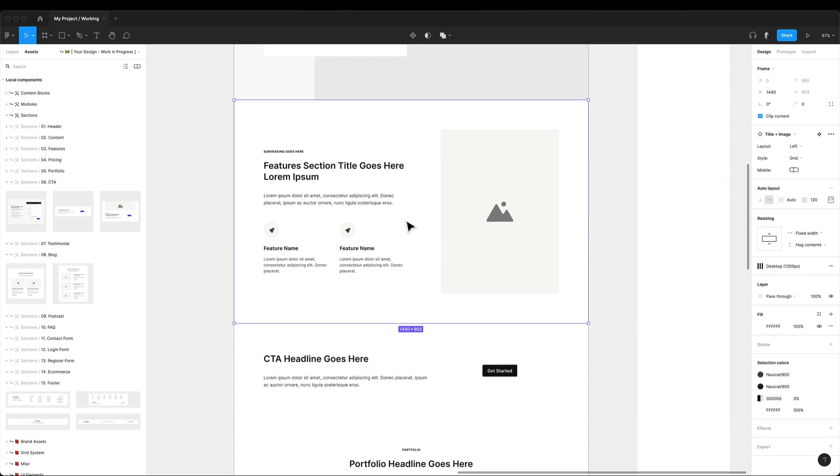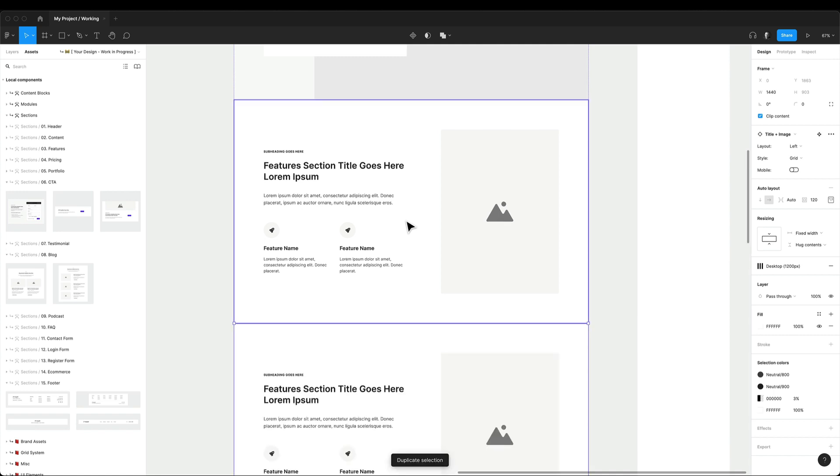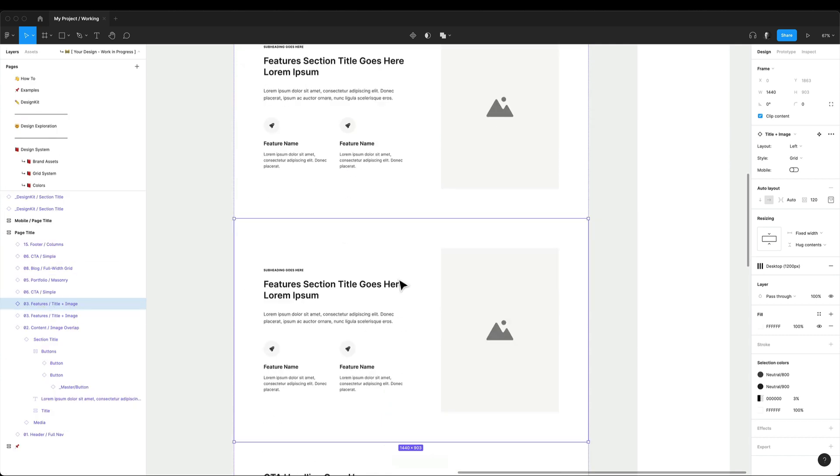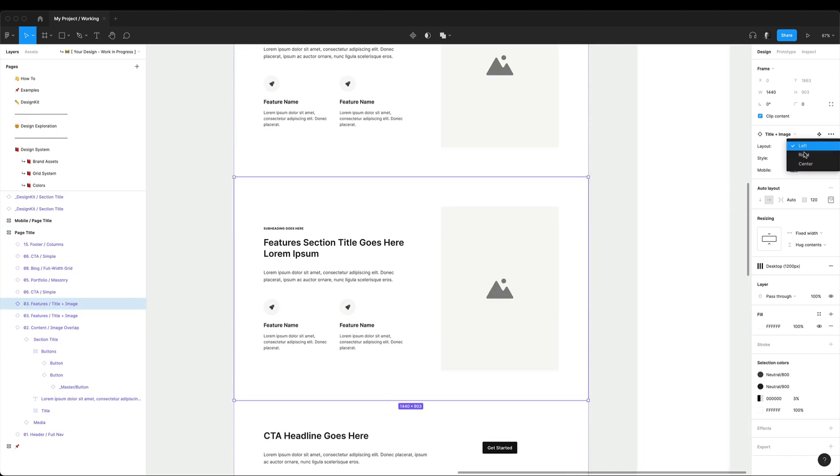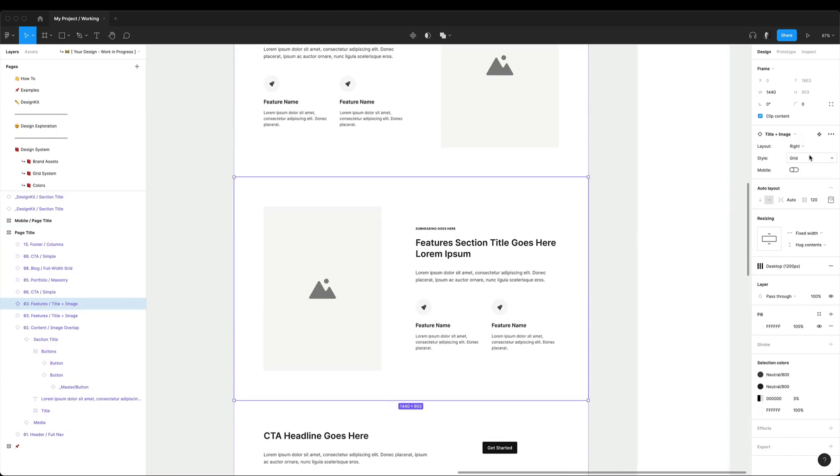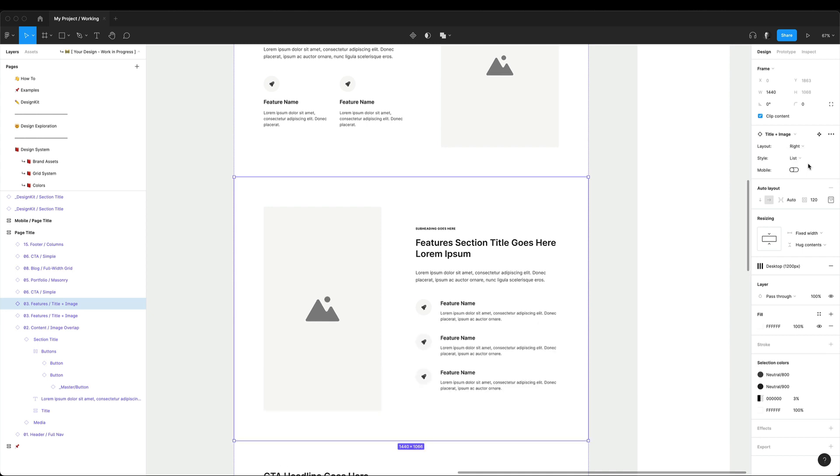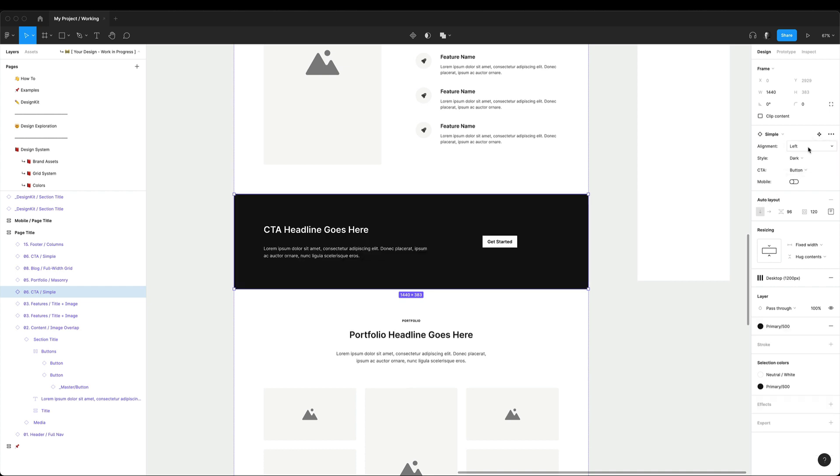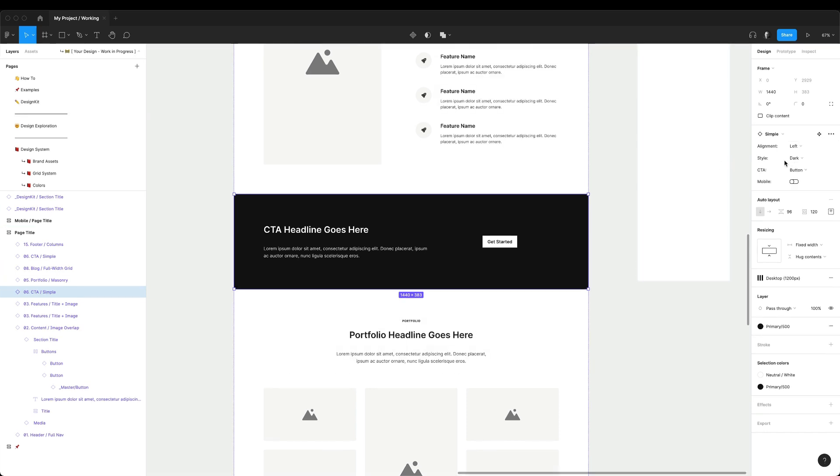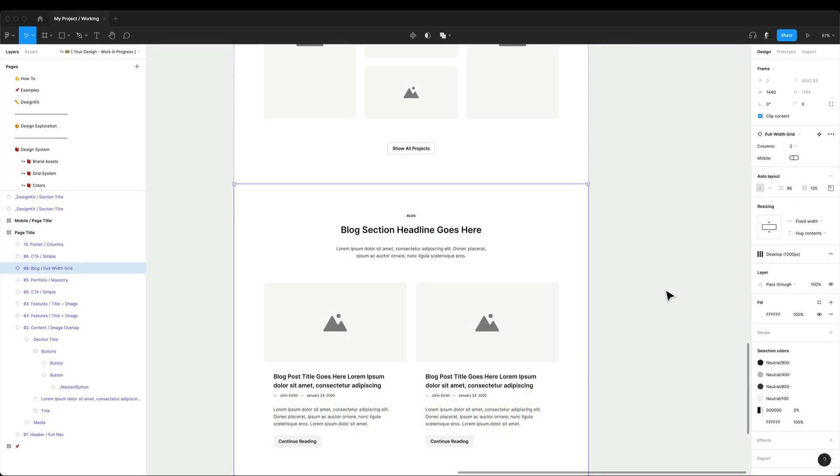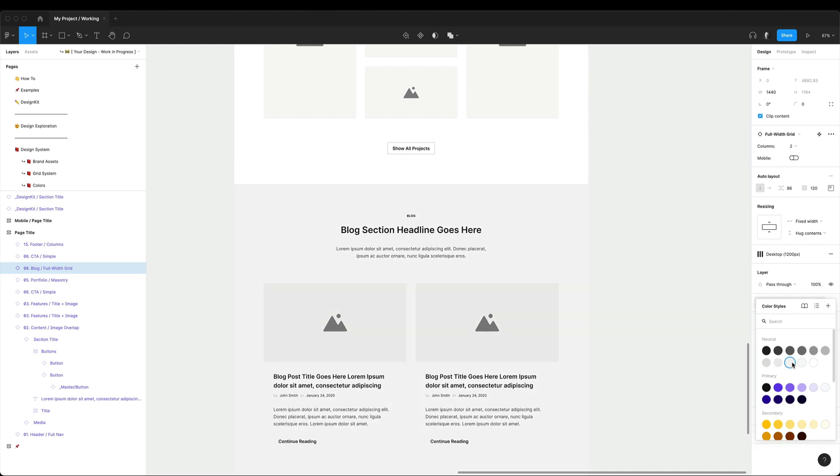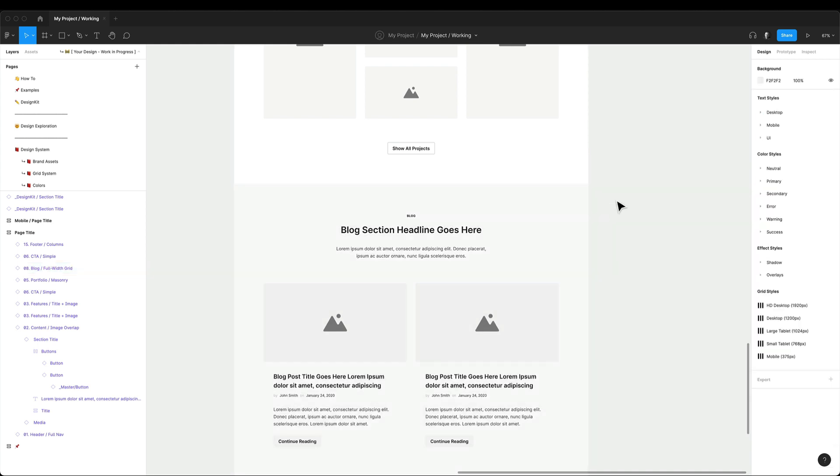Now that I still have all my sections attached to the master components, I will show you how we can easily change the variants. So first, I'm duplicating this feature section. Now you can change the layout from left to right or the style from grid to list. It's that simple. Some sections like the call to action have a different color scheme too, so you can easily change it to the dark mode to make it more prominent. In other sections, you can easily change the background color to light gray or to white just by changing the fill property.